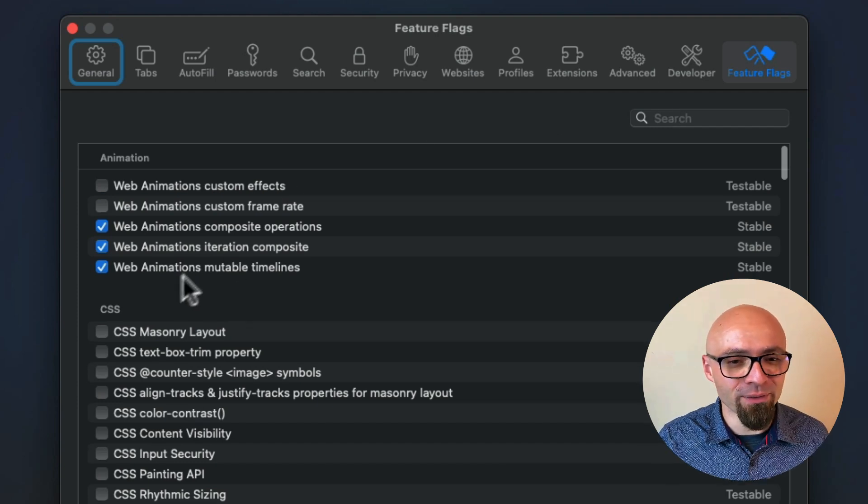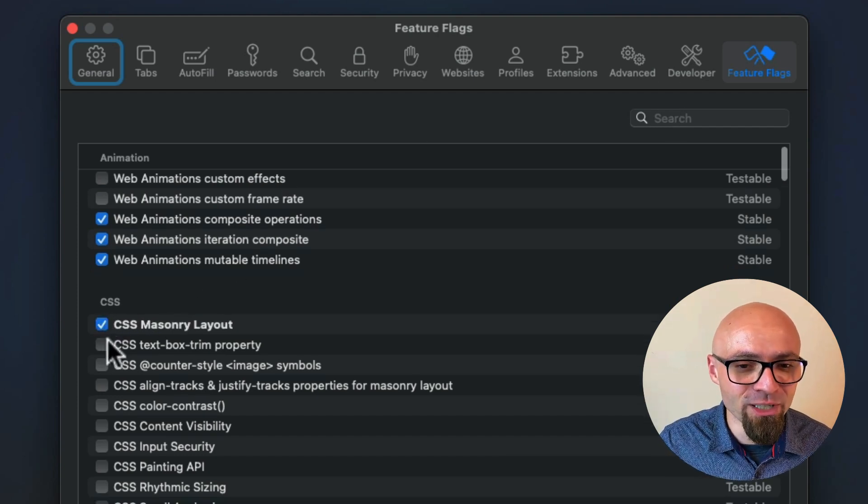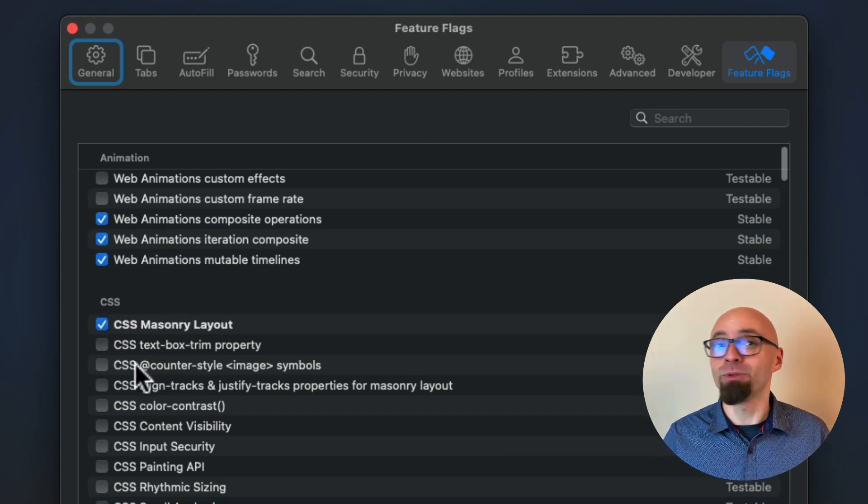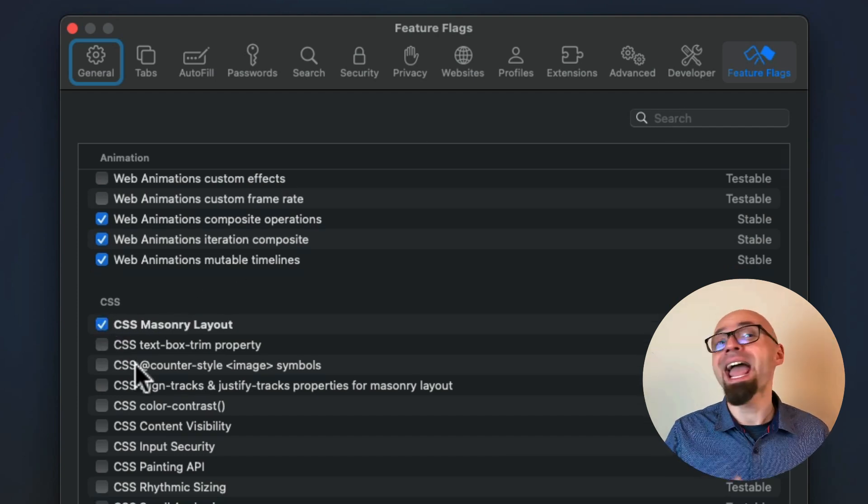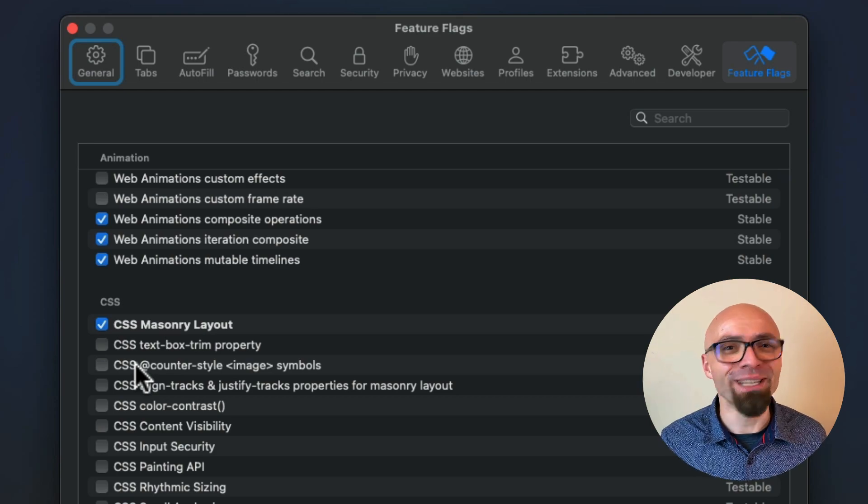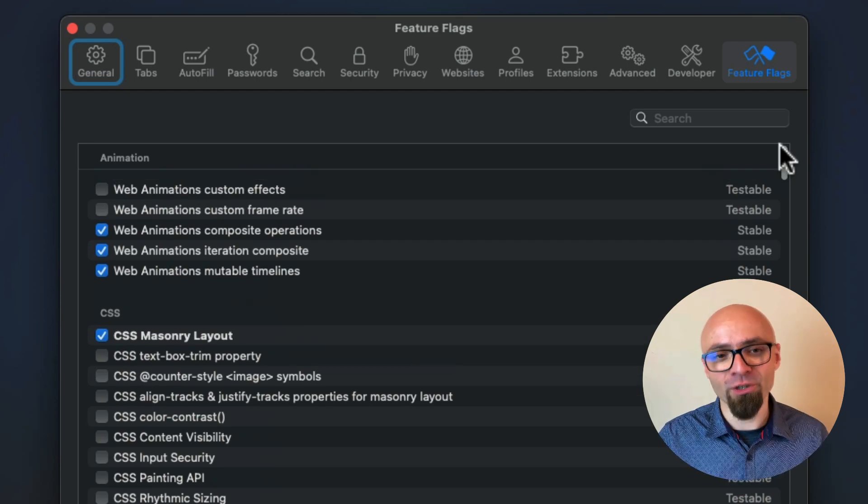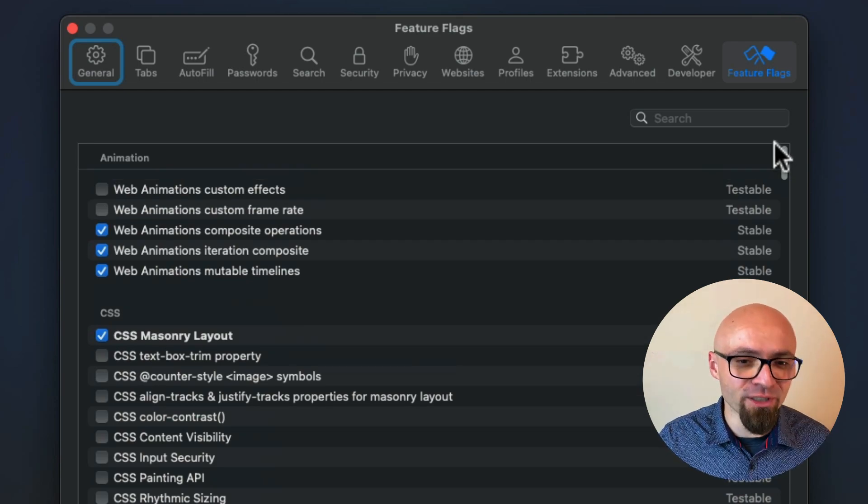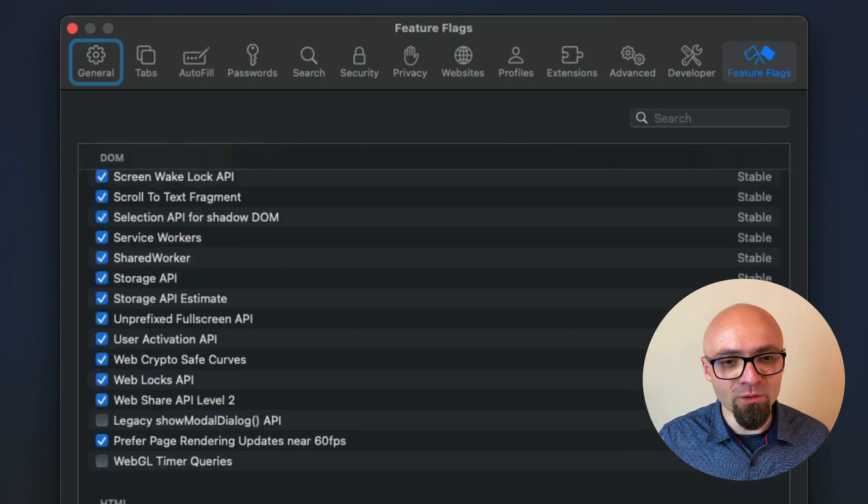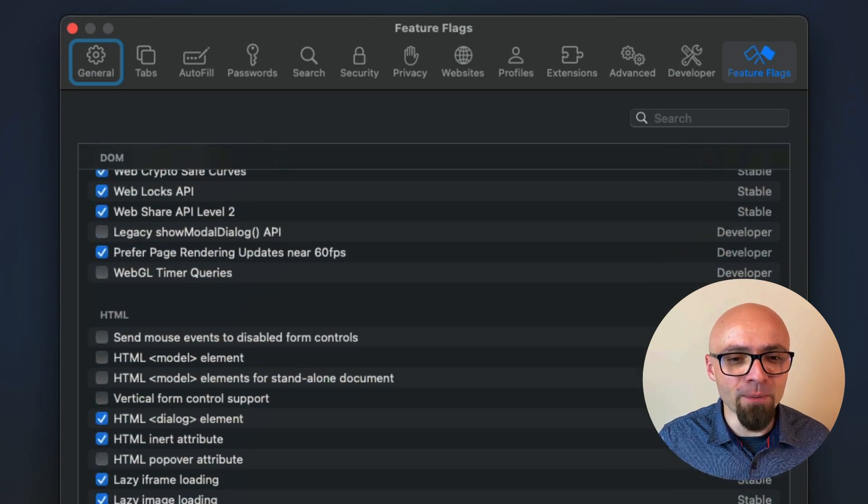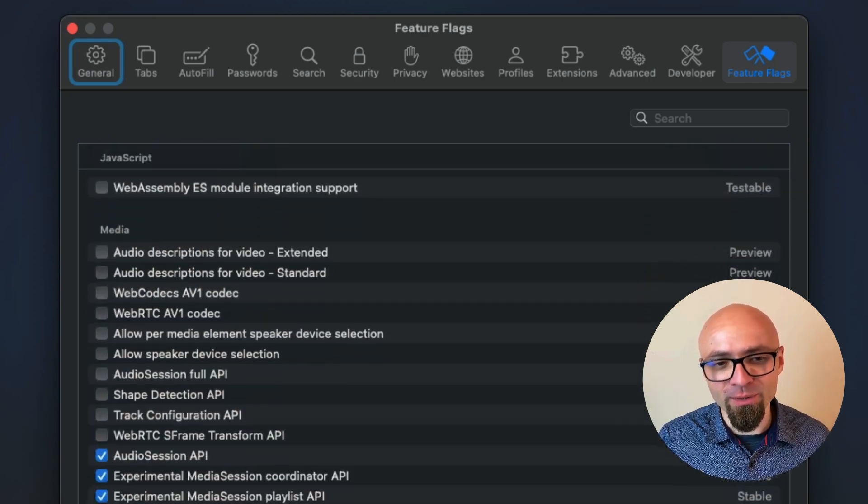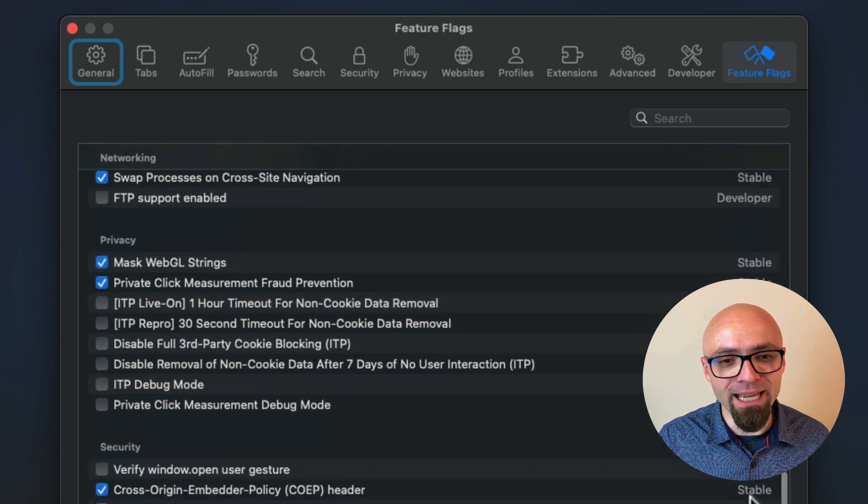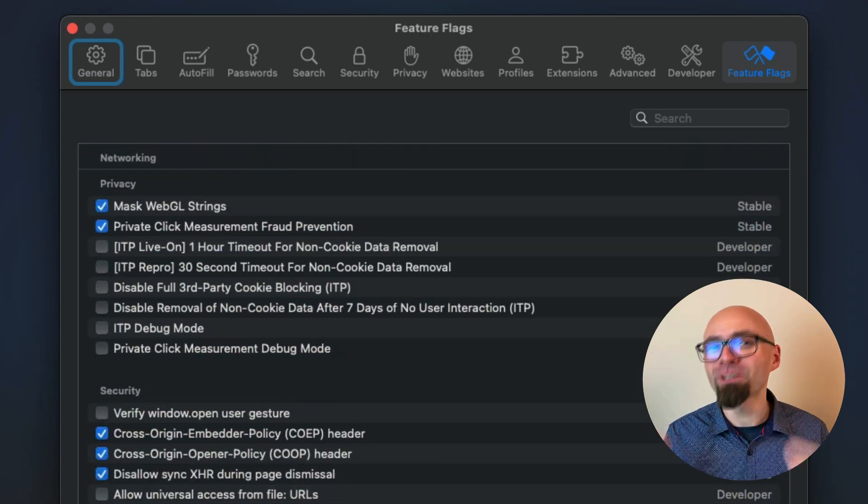For example, we have here CSS masonry layout that you can enable and play around with if you want. Features are grouped nicely in different sections from animation to CSS to DOM, HTML, JavaScript, media, and more.